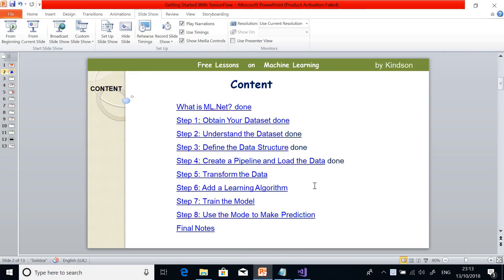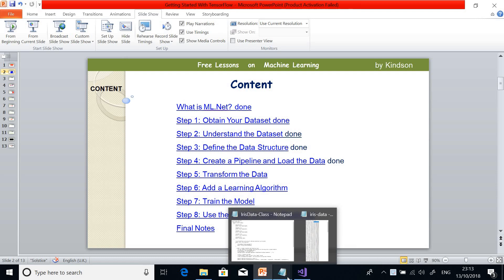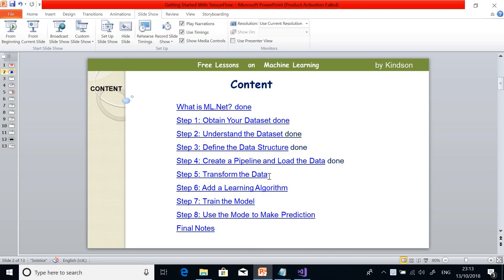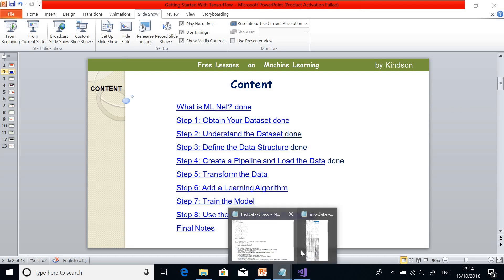We created a pipeline and loaded our data. The data is loaded and we copied the file to the application directory. The next thing is to transform the data for the machine learning model to work with. For a particular data set, it has to convert that data to a format it will understand, and string data or text data has to be changed to numeric data.